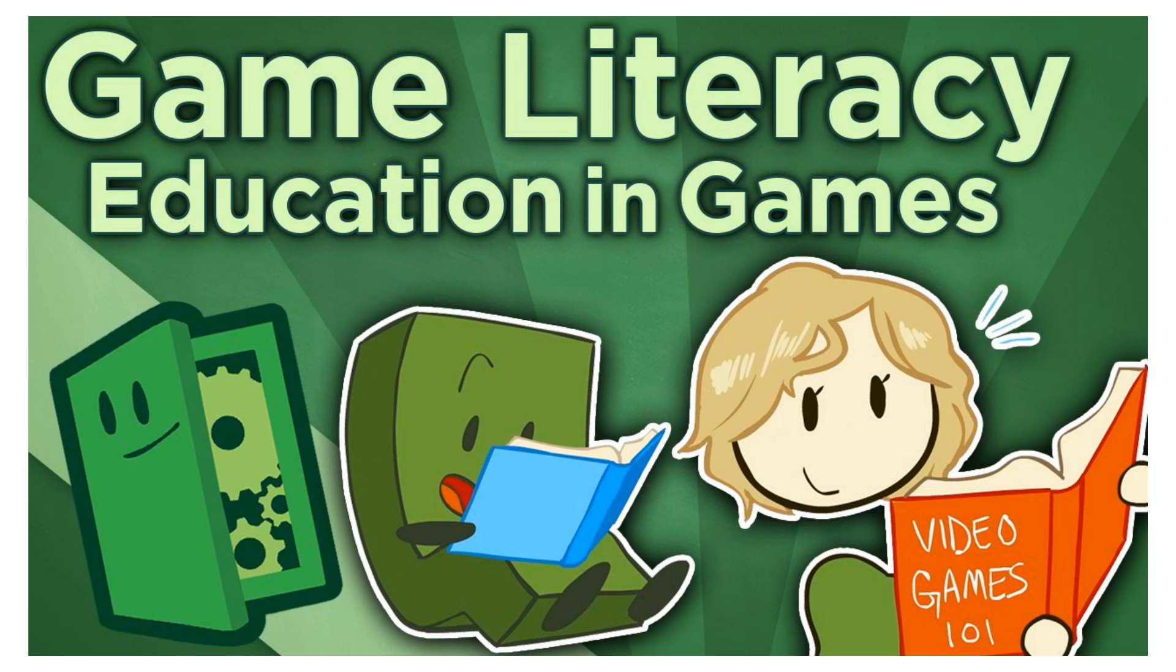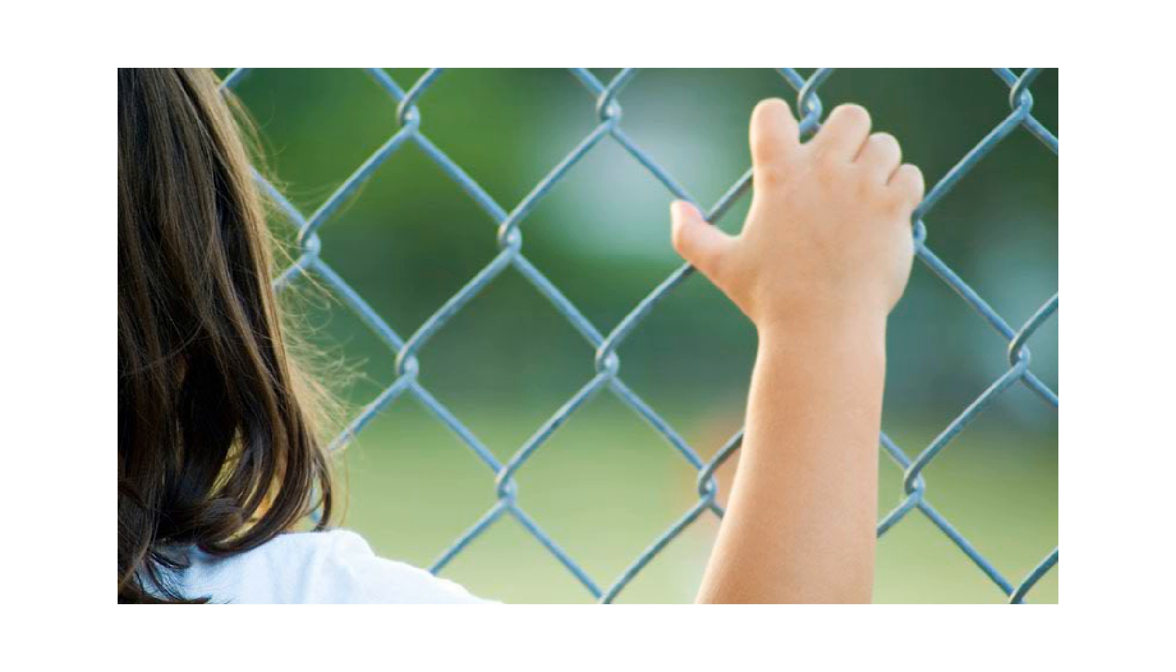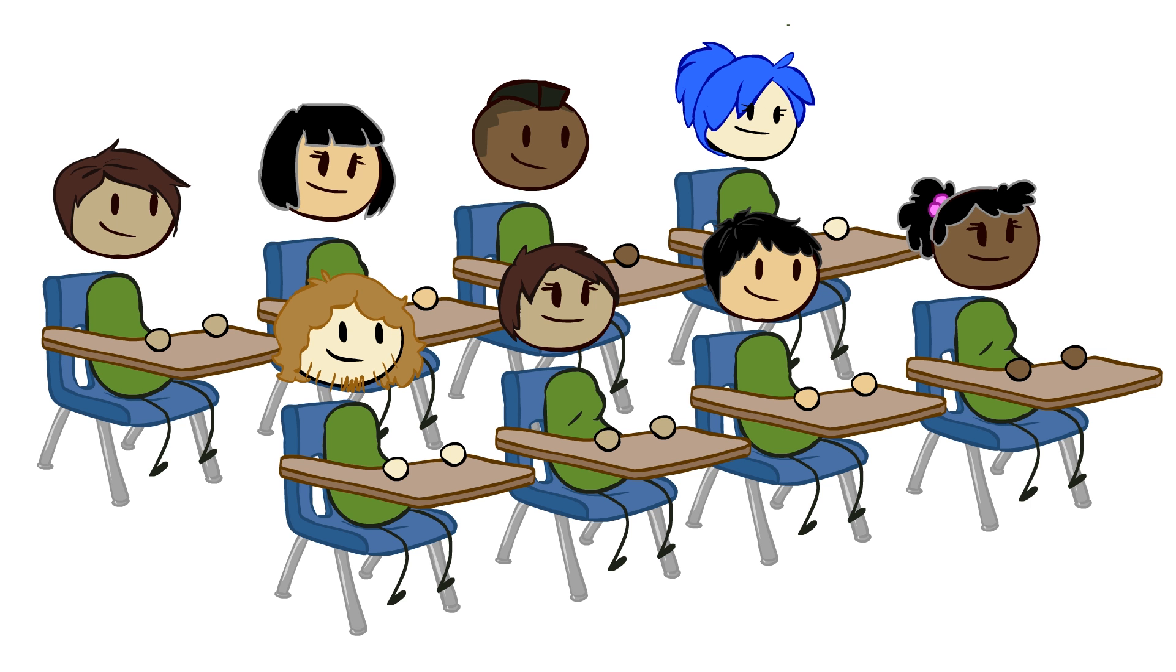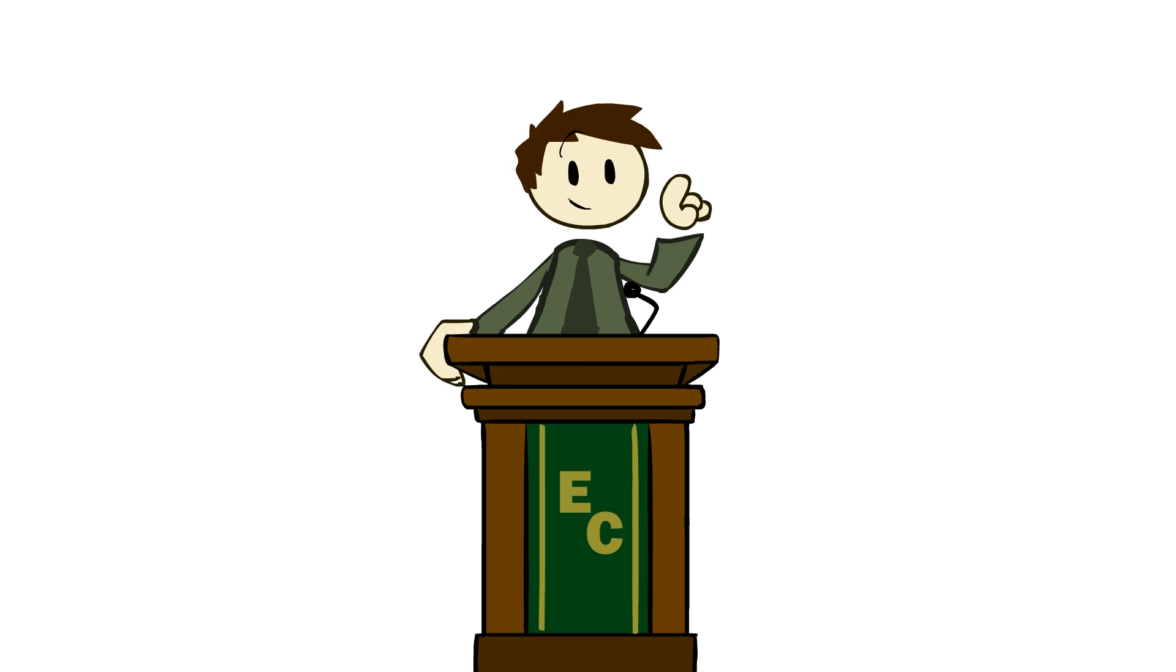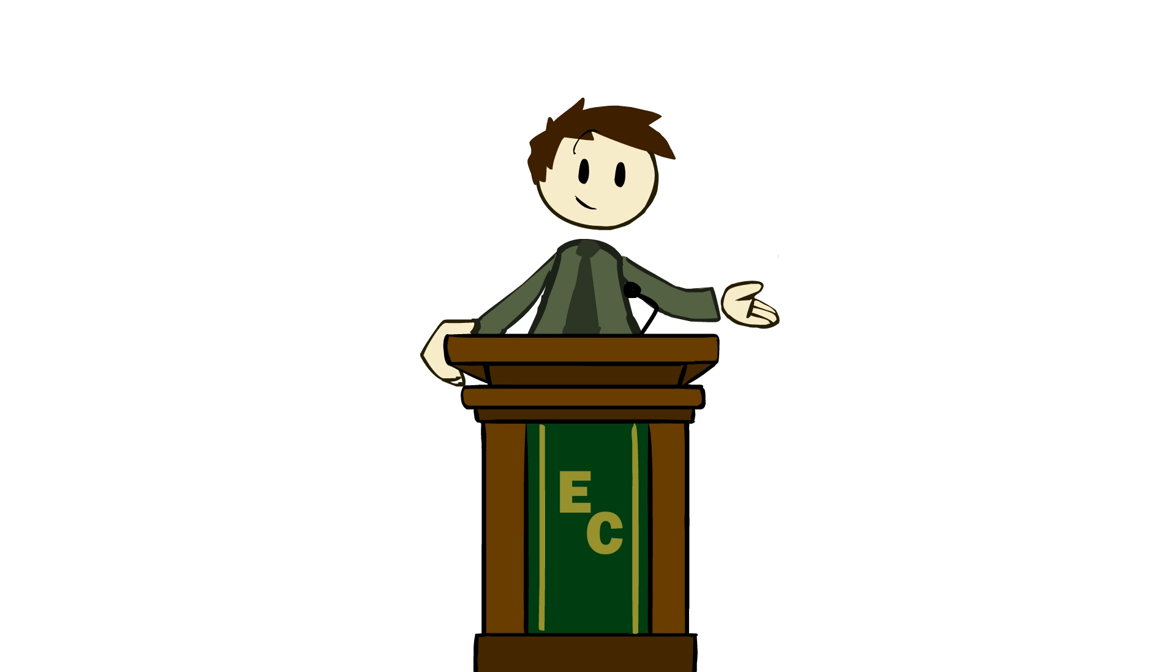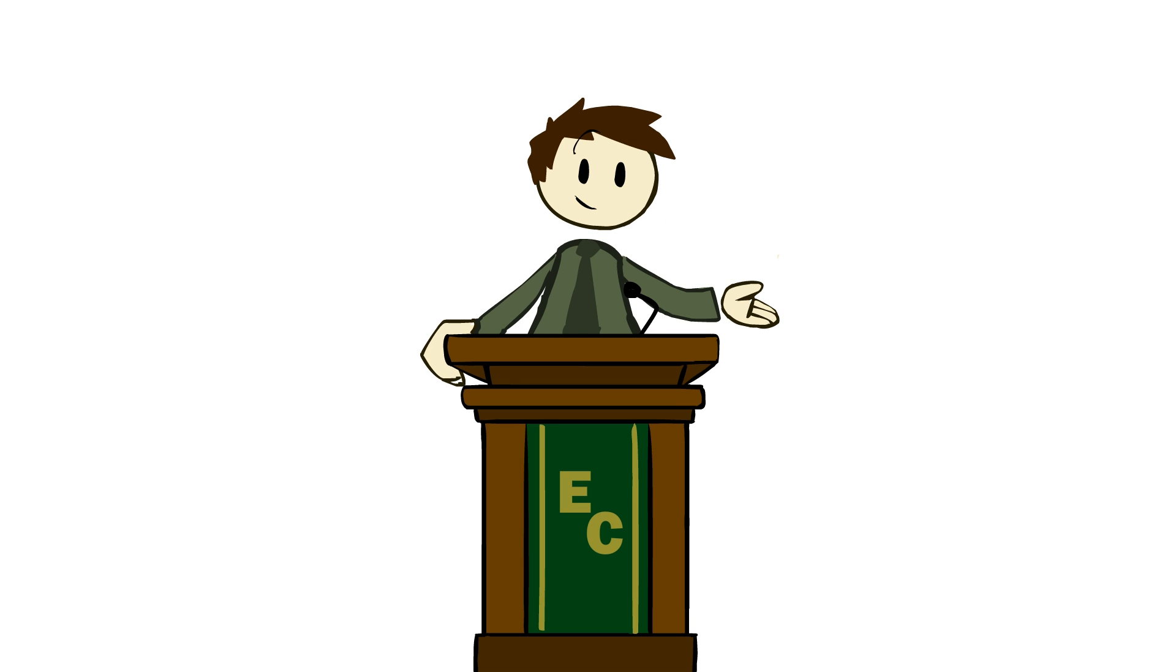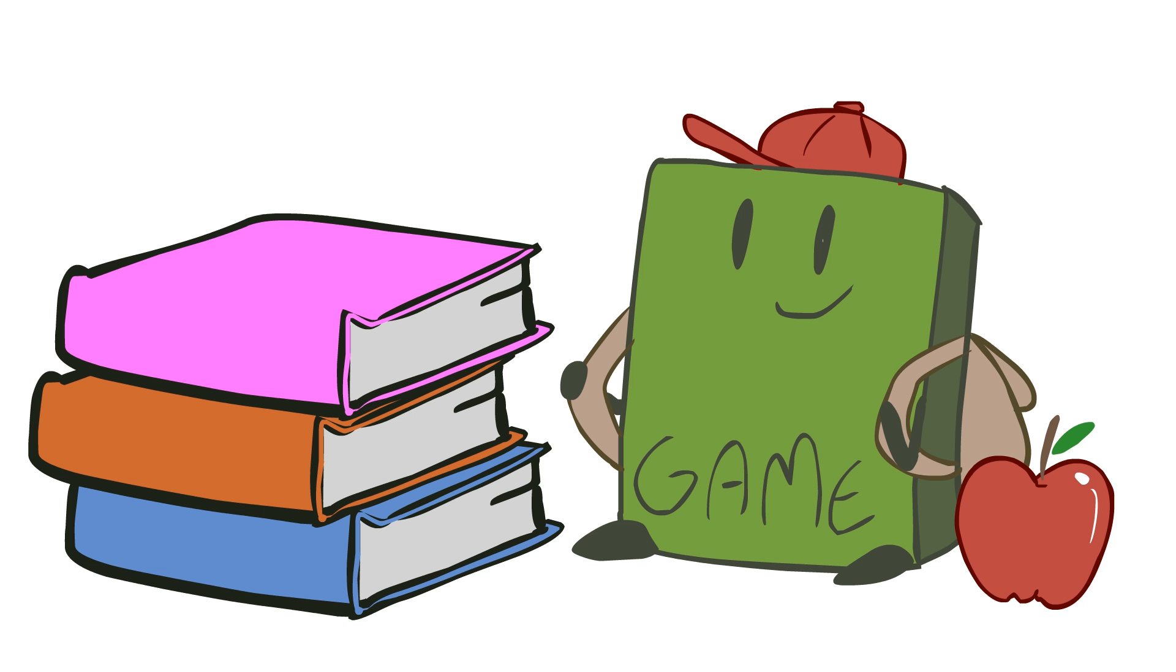In a previous episode about games literacy in the classroom, we discussed the barriers that exist to widespread classroom adoption of games, focusing on the importance of promoting literacy in game mechanics and terminology to educators. Today, I want to focus on what happens when we move past those barriers and explain why games are so important for education in the process.